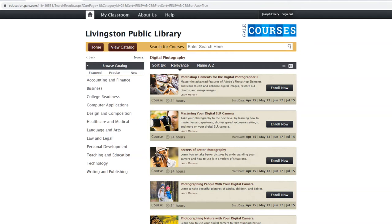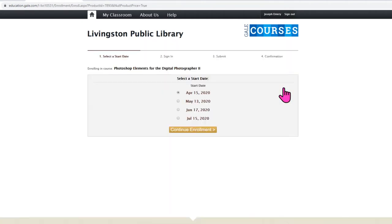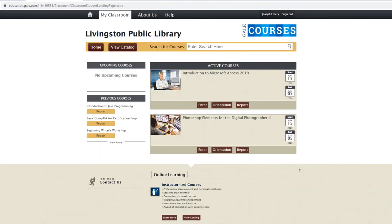So I'm just going to choose a course to enroll in. The start date for this one is April 15th, which is actually today. So I'm going to enroll in this class. It's asking me to select a start date — I'll click continue. You can see now that I've enrolled in the course, it's showing up under my active courses.